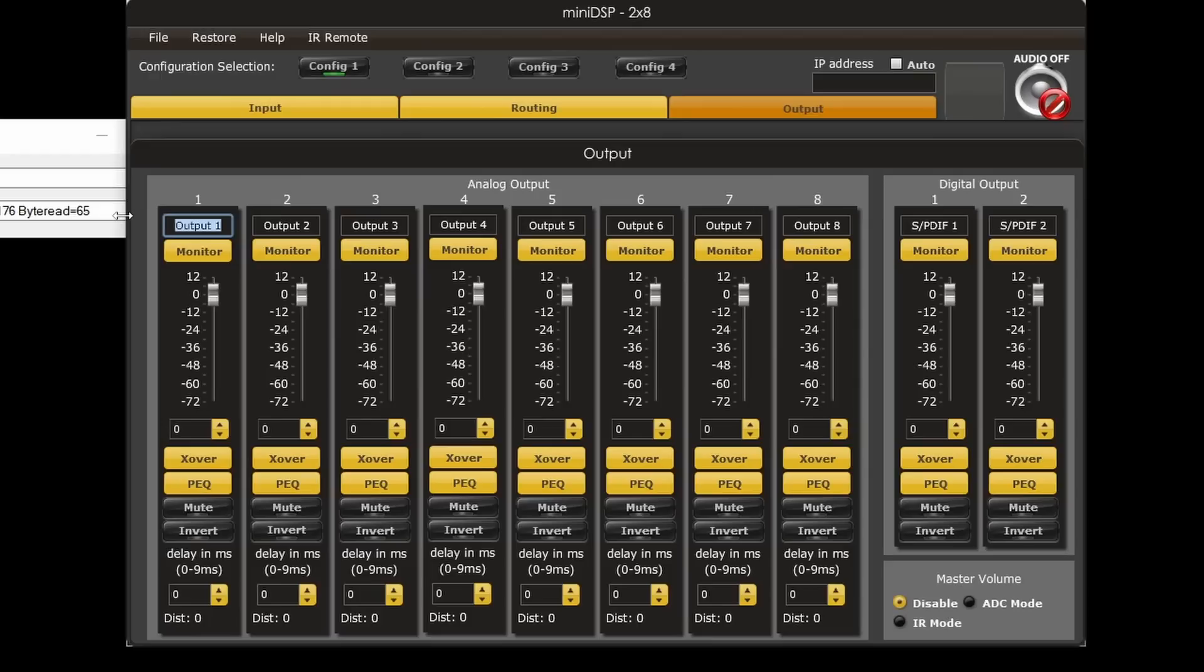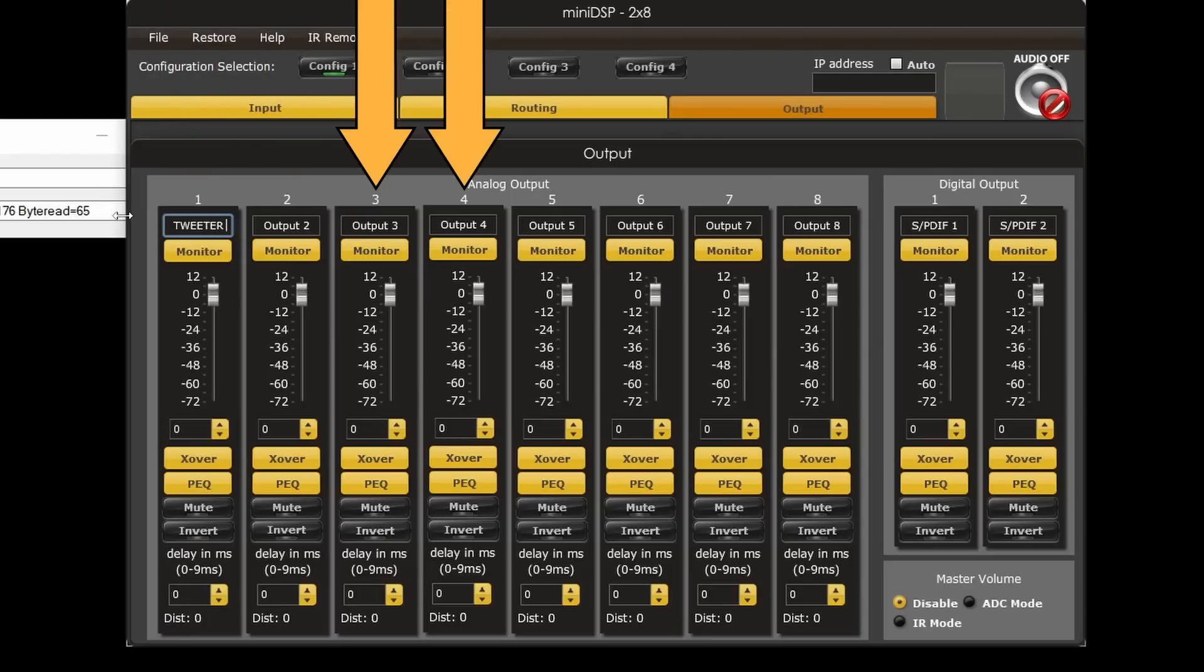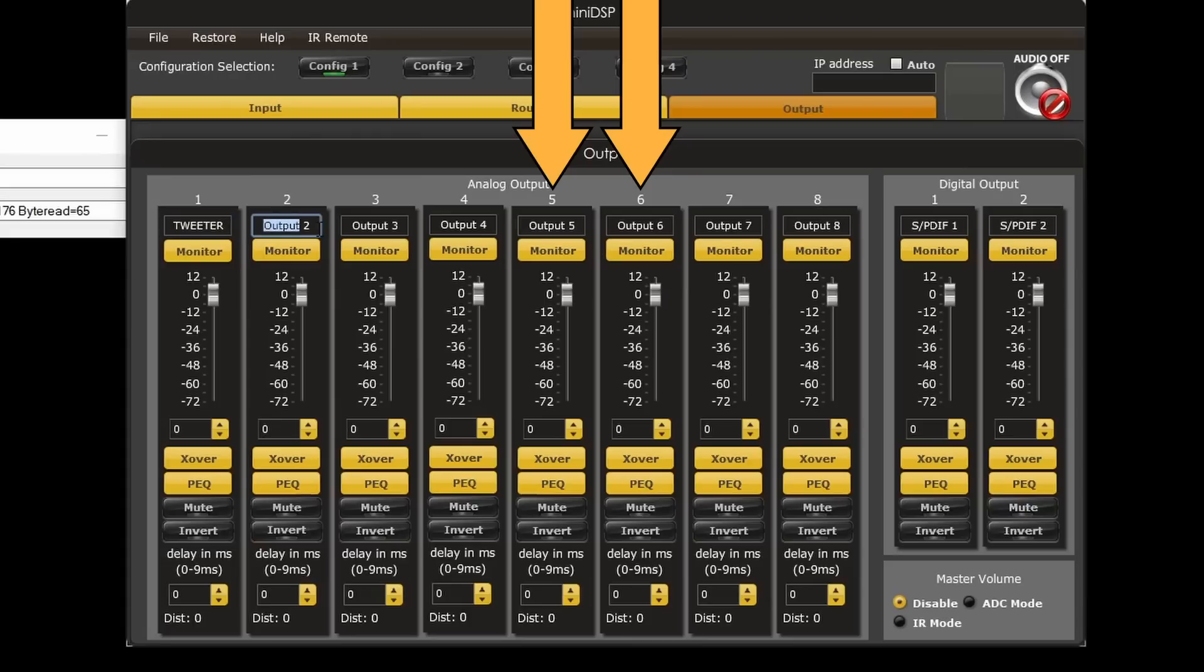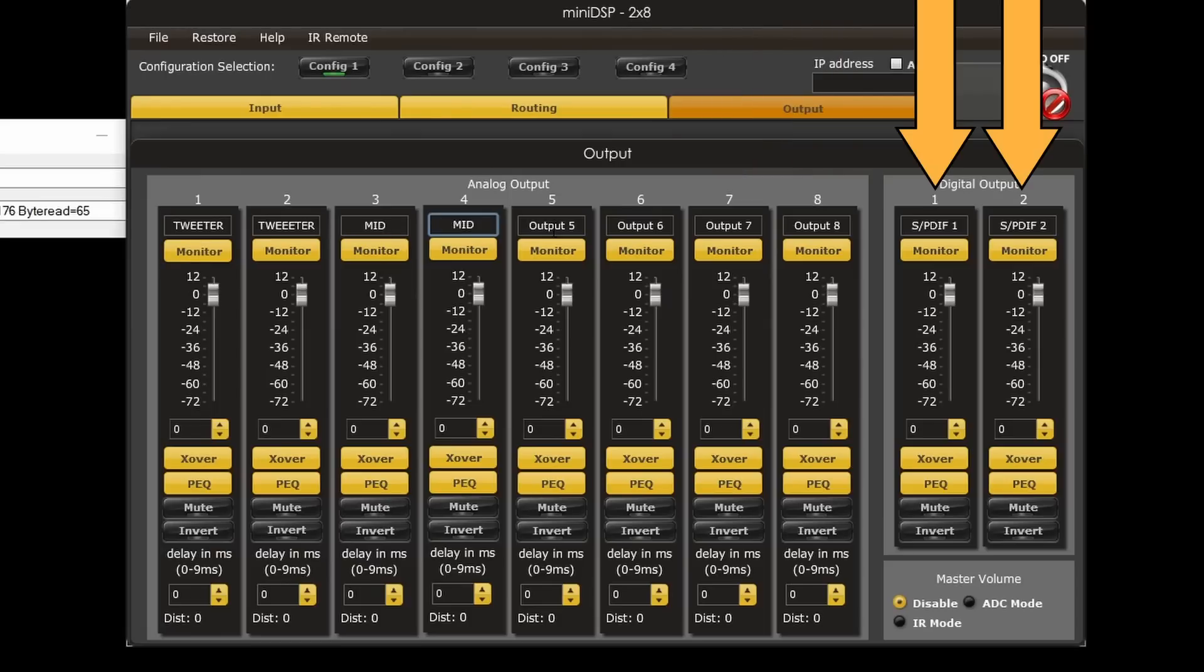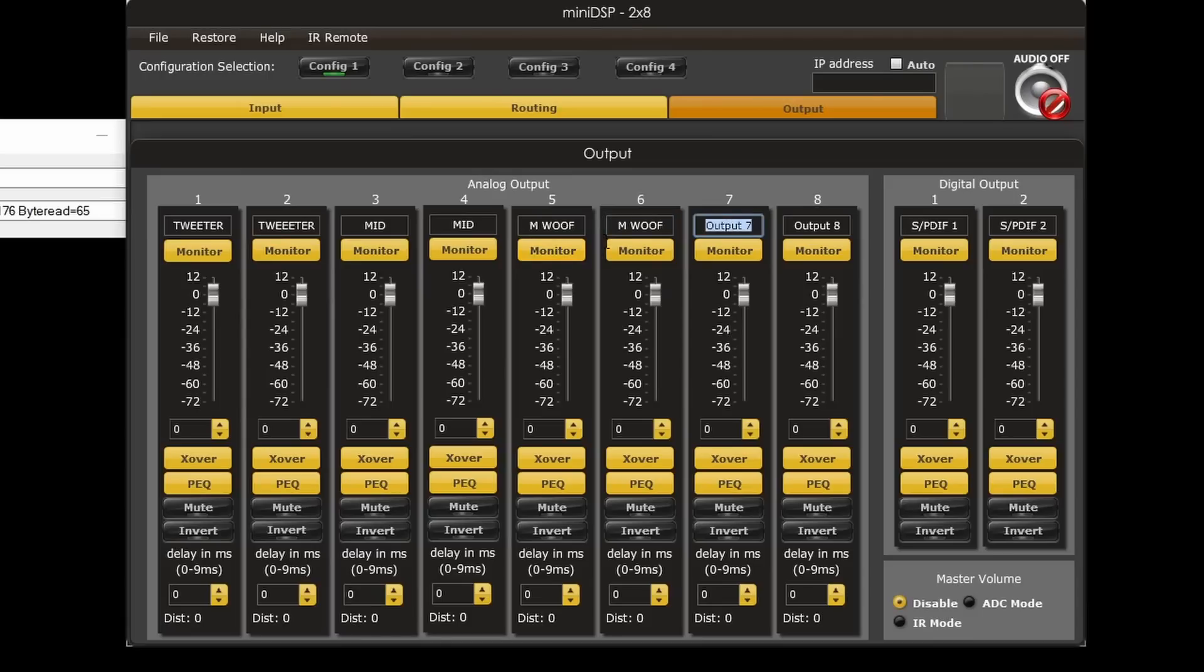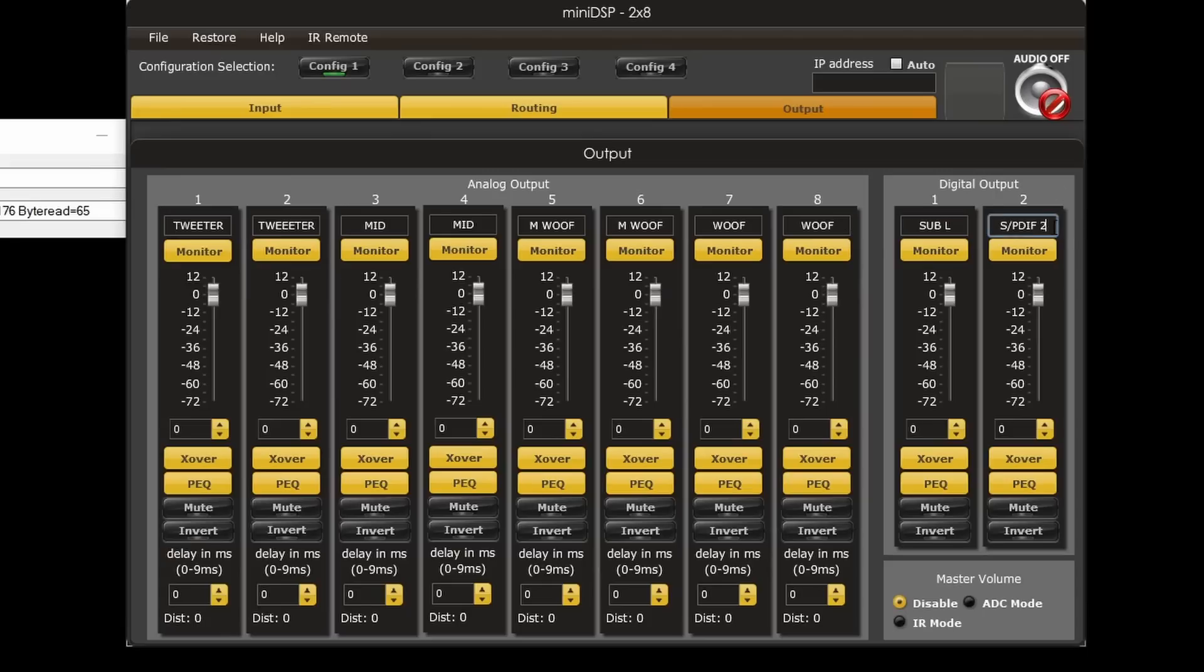So output one and two are the tweeter left and right. Output three and four are the mid-range left and right. Output five and six are the mid-woofer left and right. Output seven and eight are the woofer left and right, and the subwoofer is on the digital output at SPDIF one for the left channel and SPDIF two for the right channel. So you really have to look at this as a five-way speaker system with a tweeter, mid-range, mid-woofer, woofer, and subwoofer on each channel.